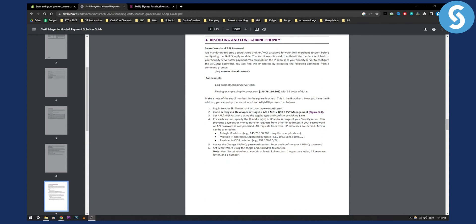Now for each section you need to specify the IP address or IP address range of your Shopify server. This prevents payment or money transfer requests from other IP addresses if your secret word or API password is compromised. So make sure to set that up and then you can locate the change API MQI password section. Enter and confirm your API and then MQI password and then set secret word using the toggle and click save to confirm.